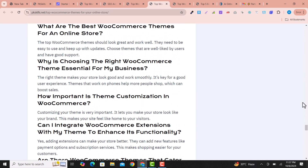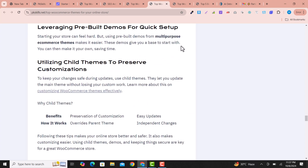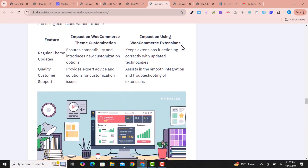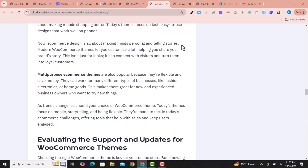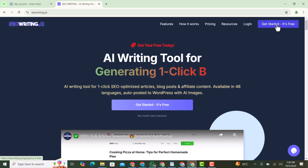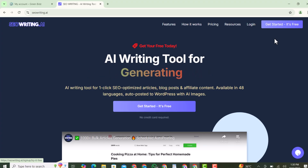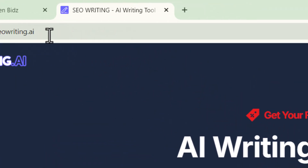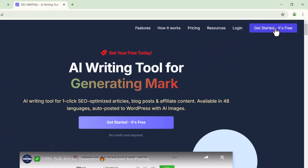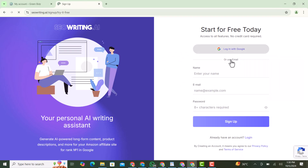Let's get started with this tool — and before we start, please subscribe to my channel for other updates. In the very first step, you need to go to SEOwriting.ai and click on Get Started. Here you can enter your information or log in with your Google account.